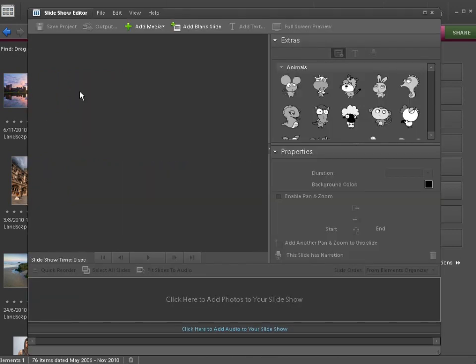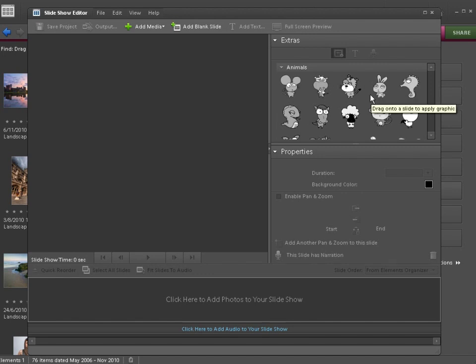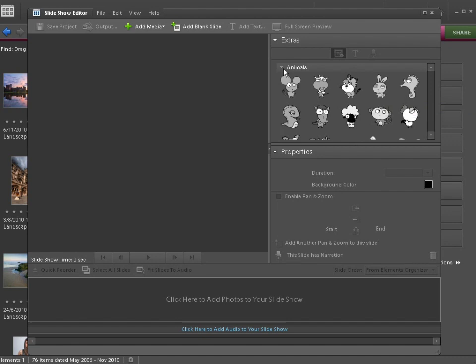That opens the slideshow editor, and already I'm screaming in horror at the sheer repulsiveness of these cartoon animals. You do not want to add these to your photographs unless you're seven years old, so ignore this section here. We have to add some photographs first before we can start editing other things.